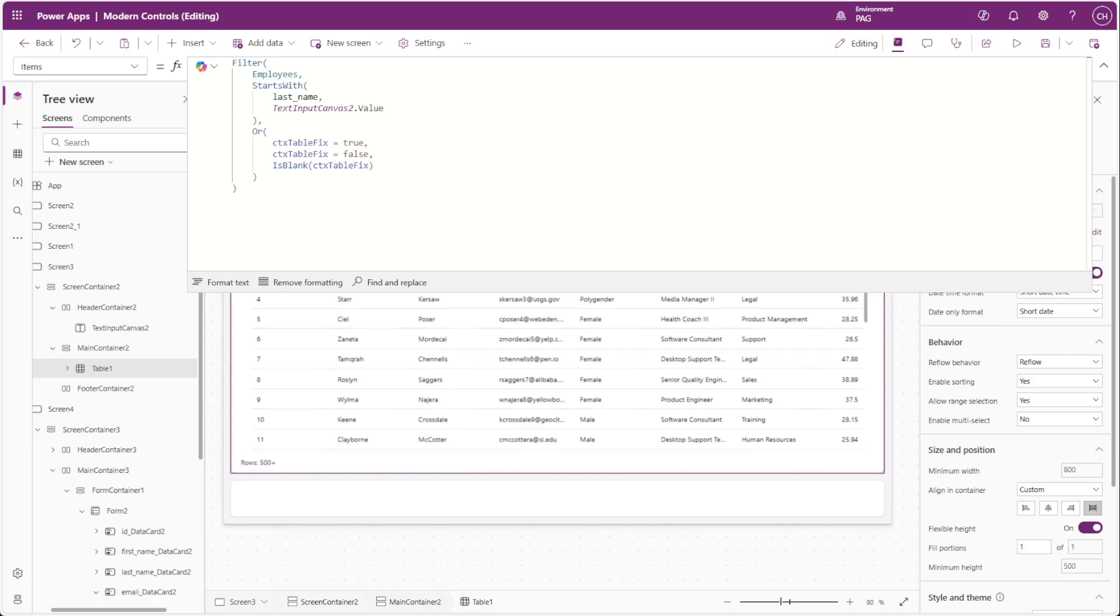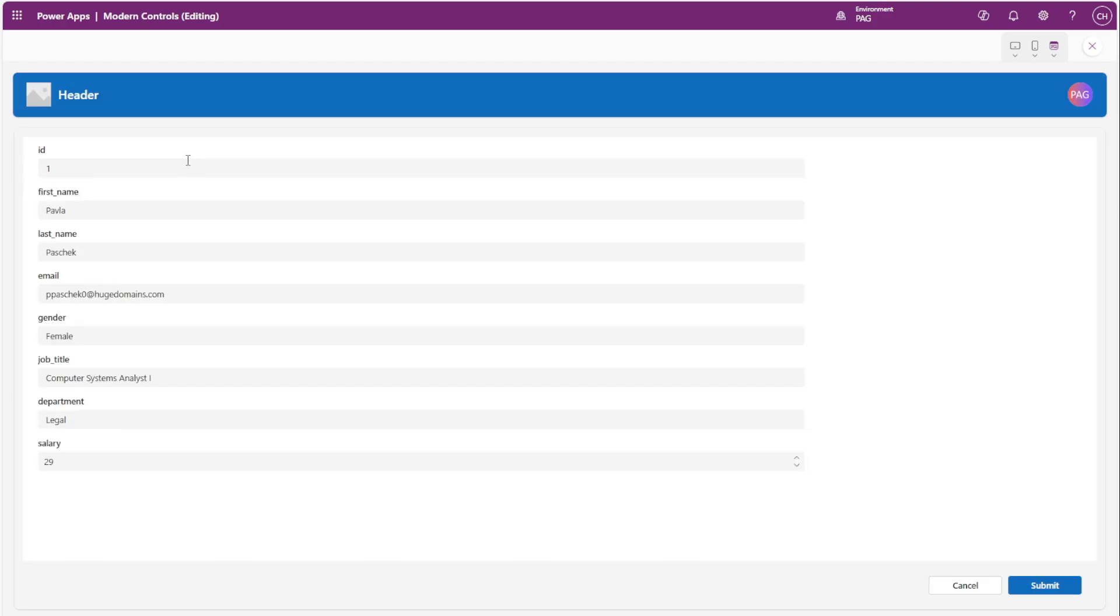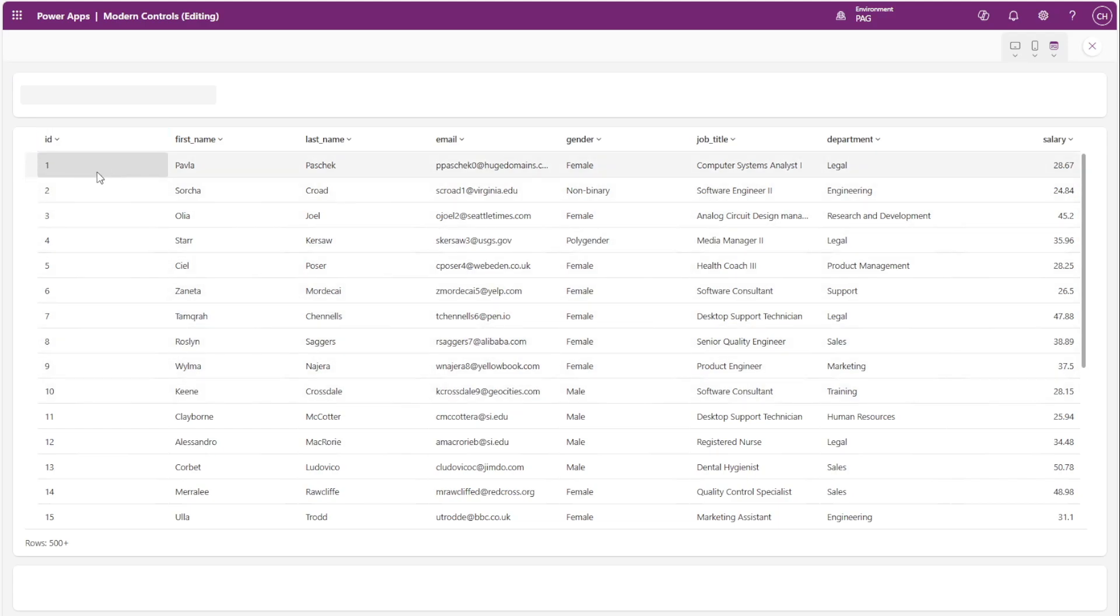We also need to account for when the variable is blank, which is why we have the is blank function. Now you can see when I play my app, if I select a row it takes me to the other screen, and if I click on the cancel button it returns to the screen with the table and the row is now deselected.